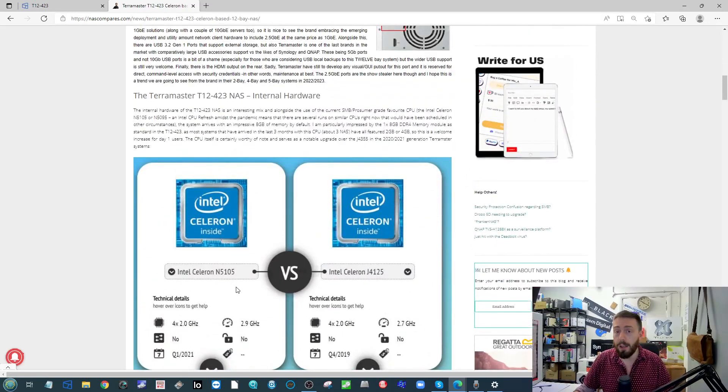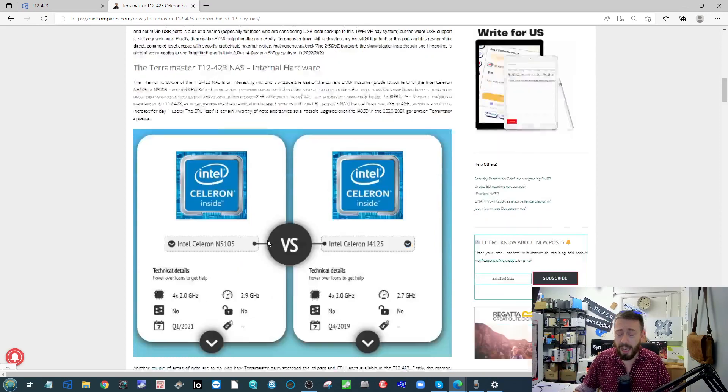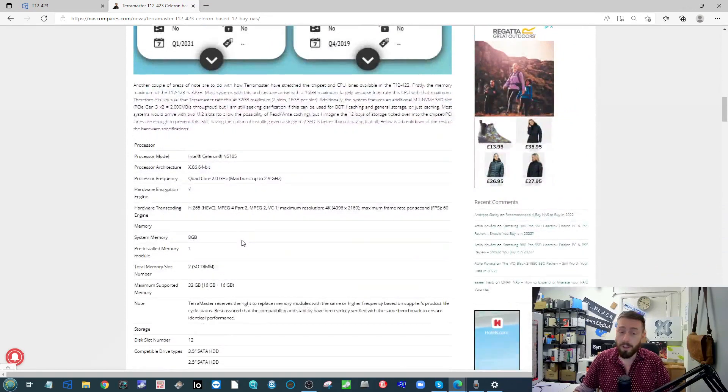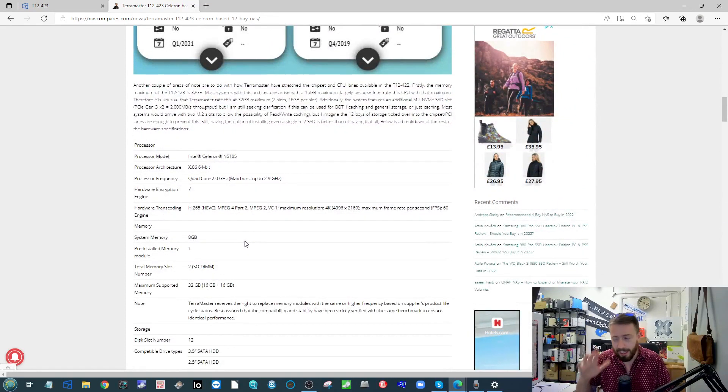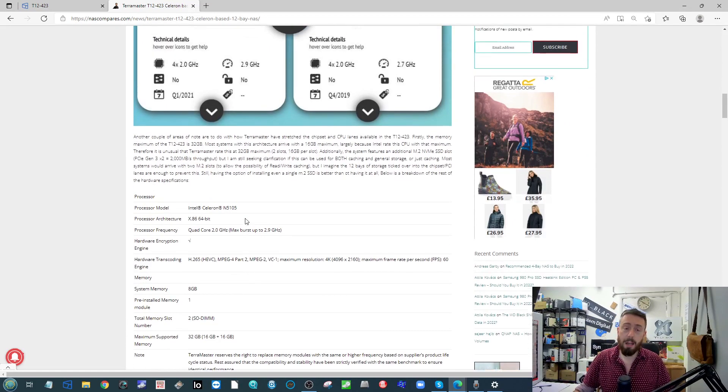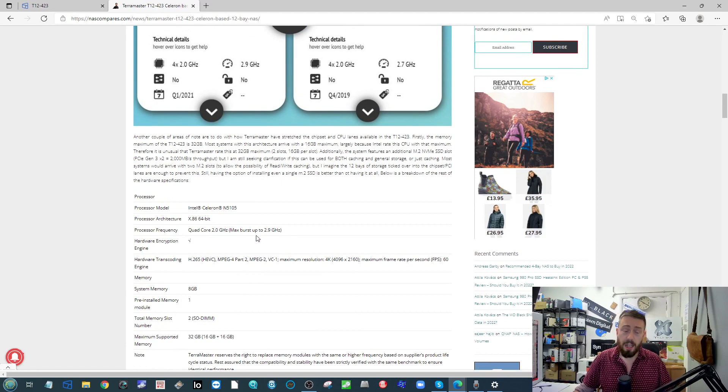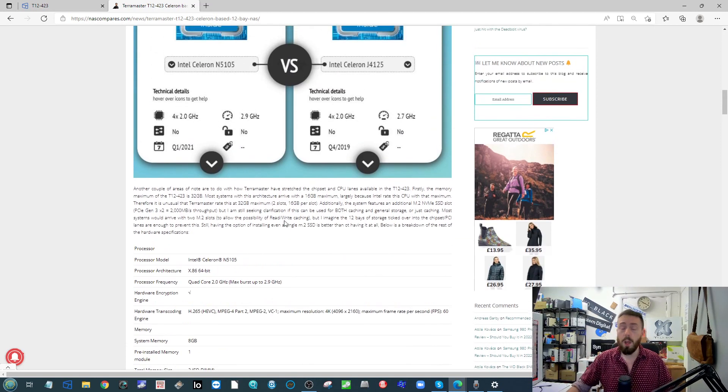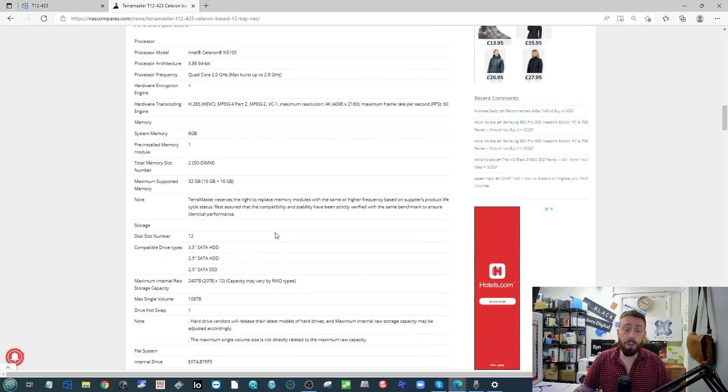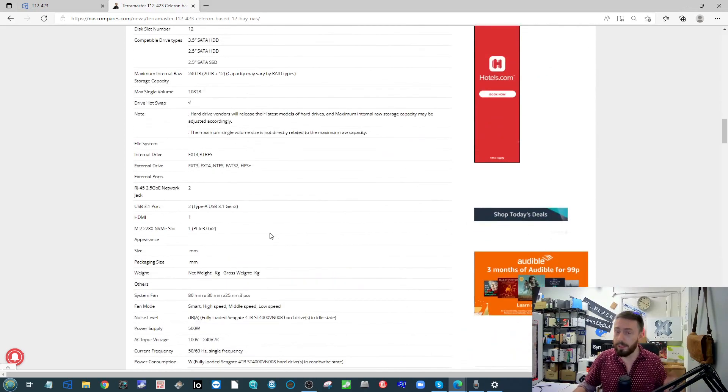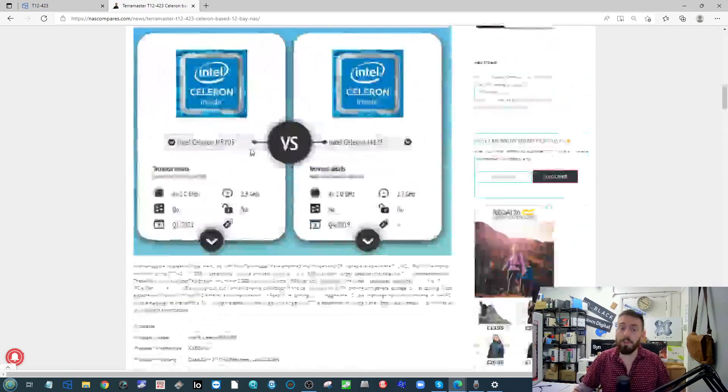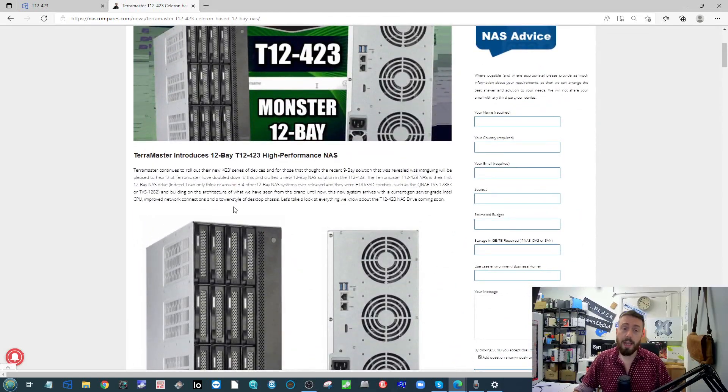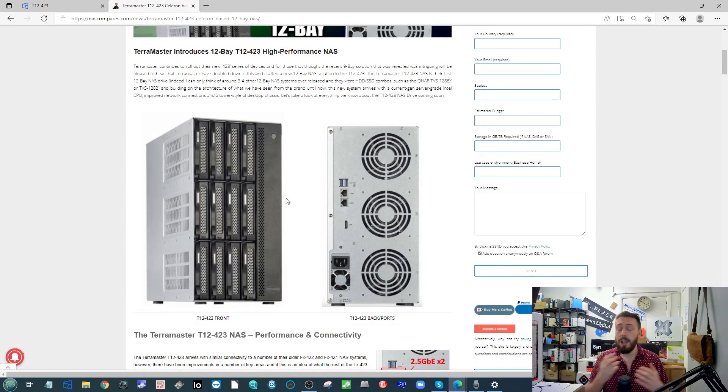So again it is taking advantage of the N5105 newer generation Celeron processor there. On top of that, it arrives with 8 gig of memory upgradable to 32 gig. It's got an M.2 SSD upgrade slot inside, that NVMe slot there is PCIe Gen 3 times 4, and it has two 2.5 gigabit Ethernet ports there on the rear. So again very similar to the previous device there, but they're going ahead with that larger tower system, now going by a four by three configuration.